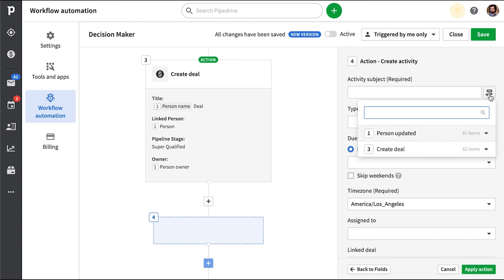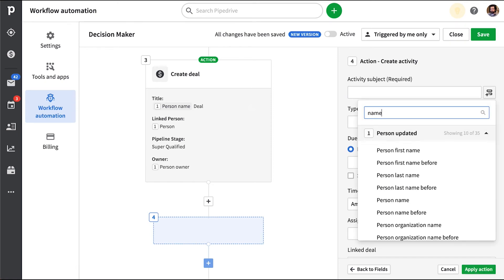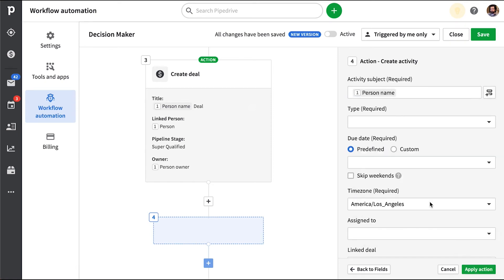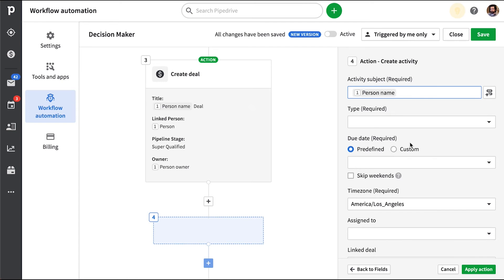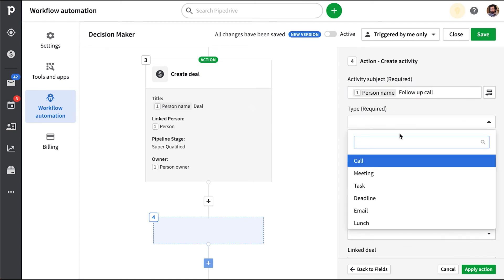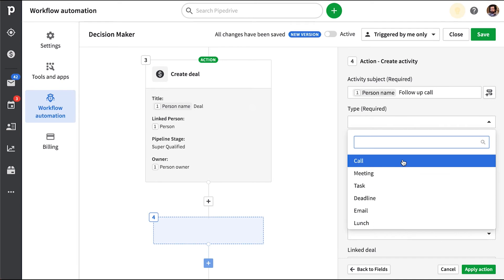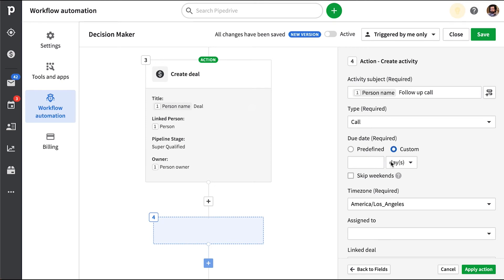For the subject, again, we'll just use the contact person's name plus some text. And the type we'll use, let's just make this a call. And the due dates can be predefined or a custom amount of days, weeks, months or even years for that matter.